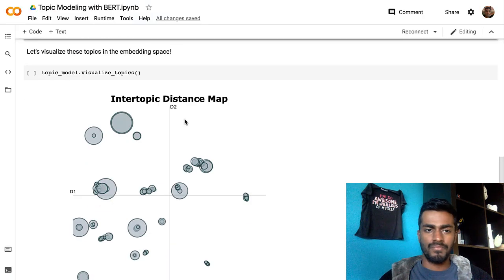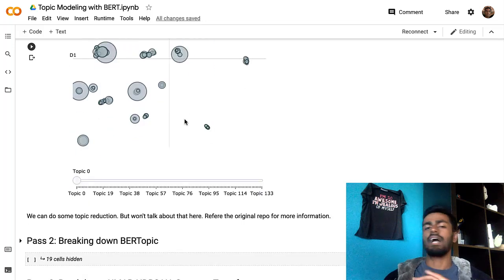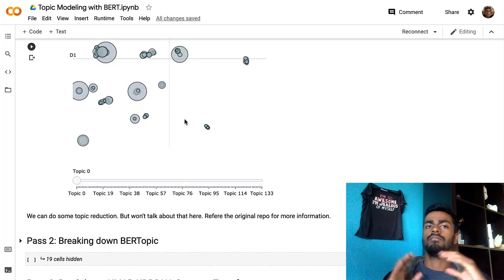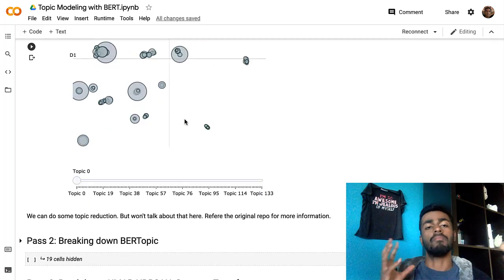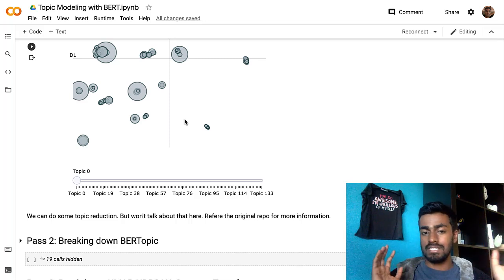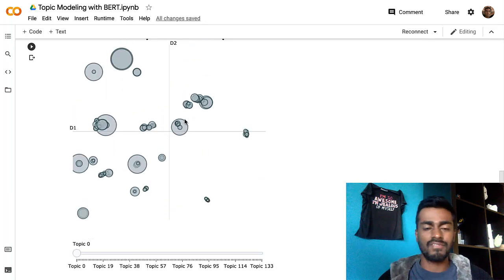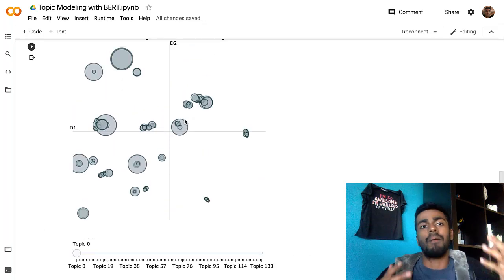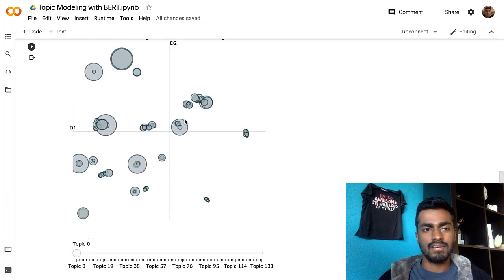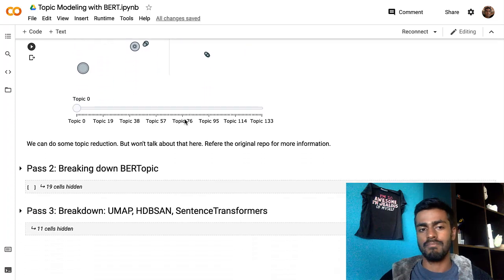Overall, this covers exactly what we would do and how we would code out topic modeling with BERT. Obviously there's a huge black box element in all of this, which is BERTopic itself. So let's dive into that code in pass two.